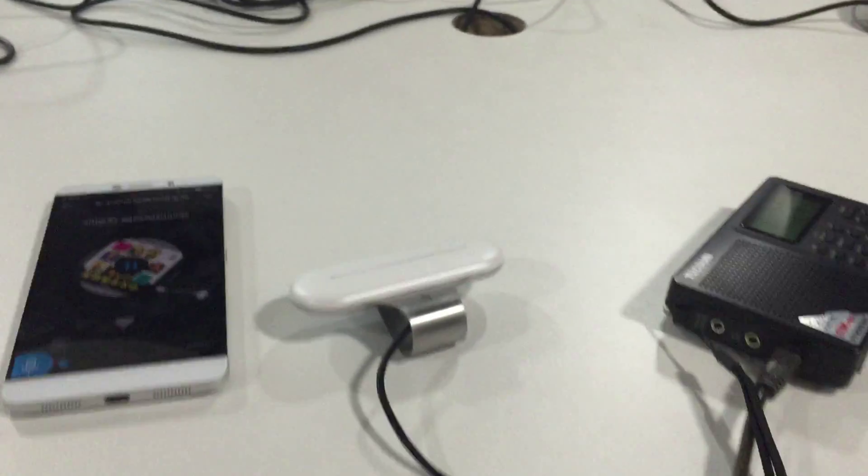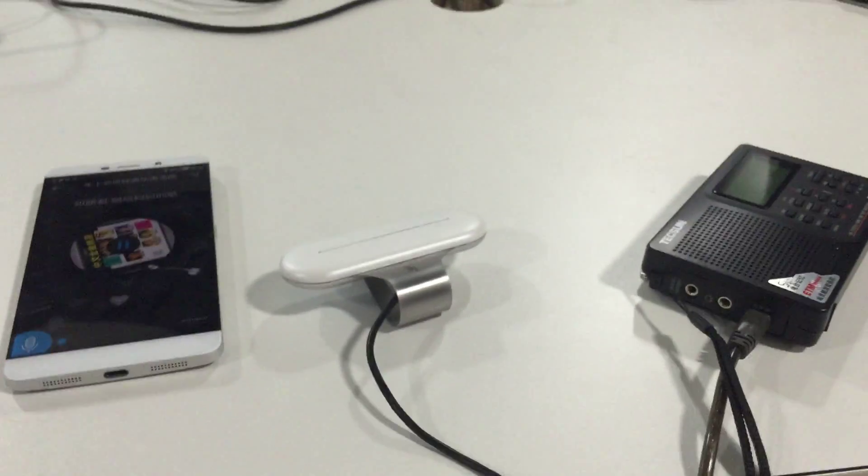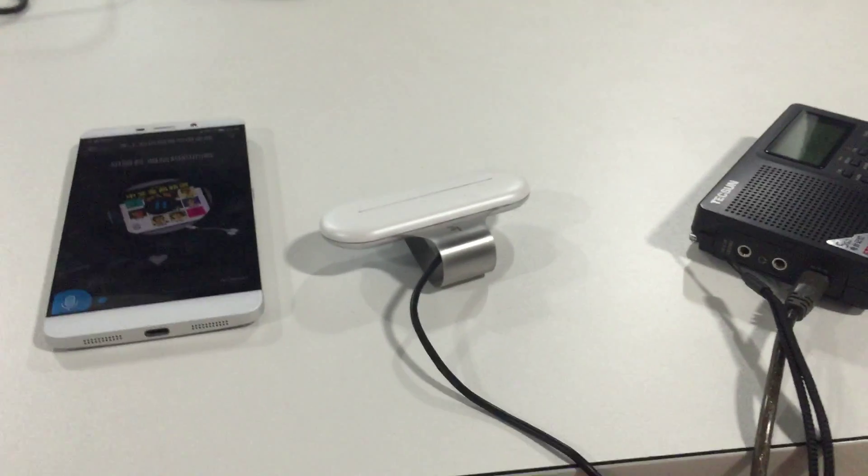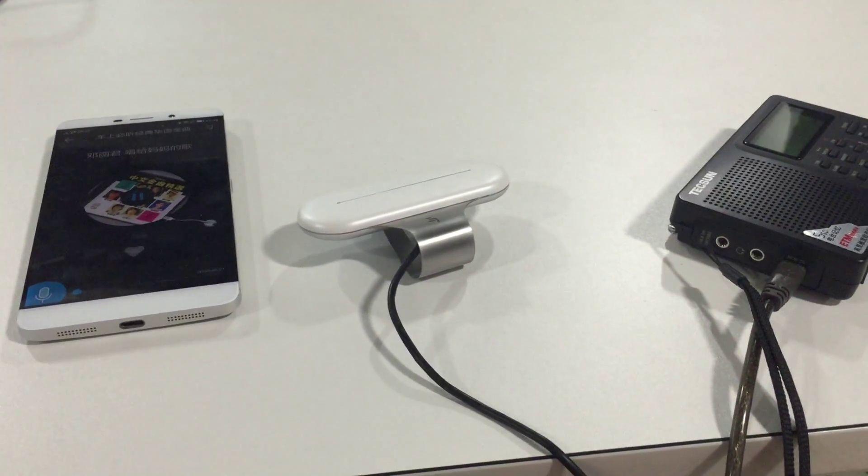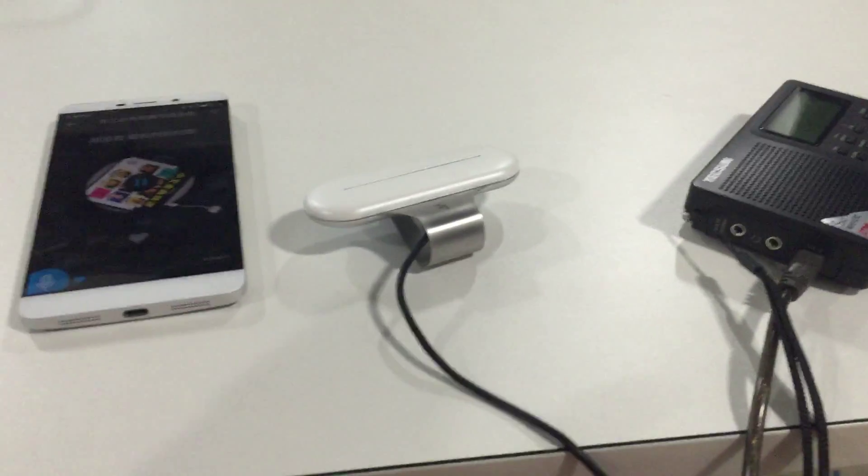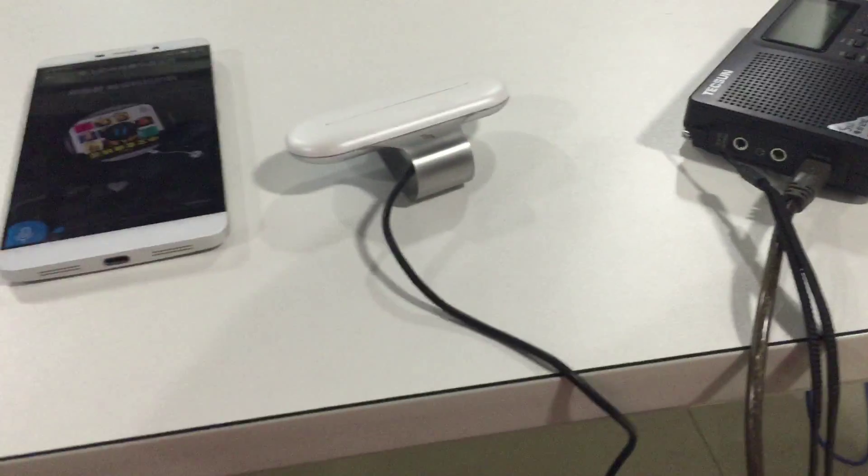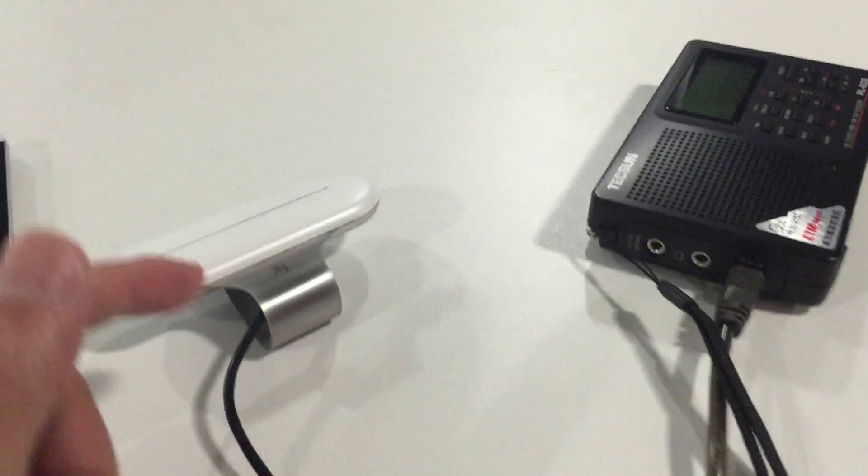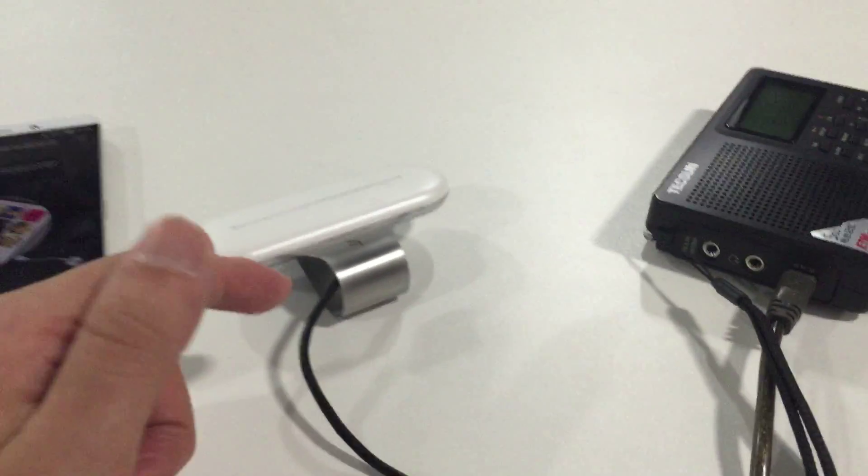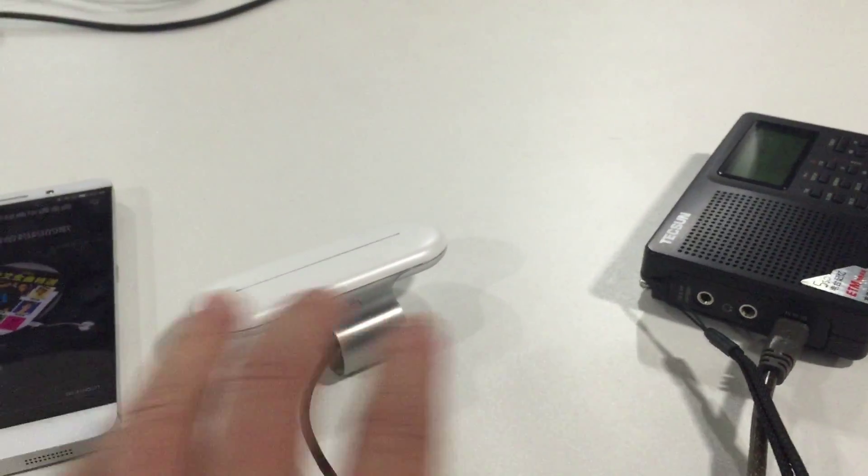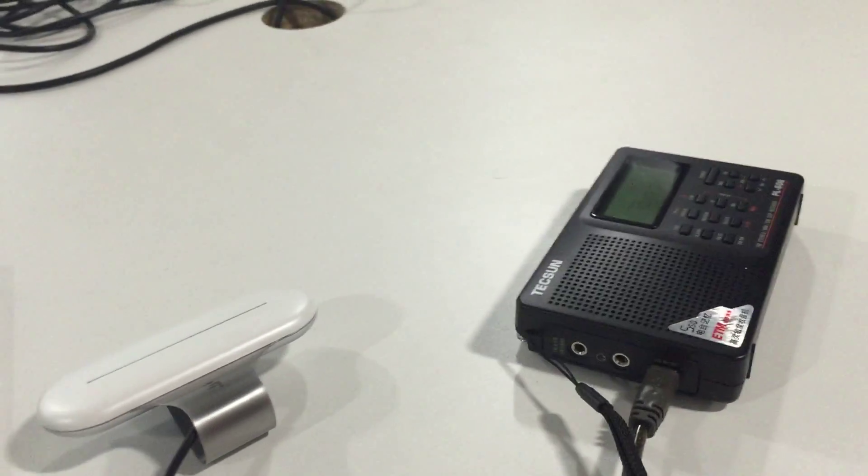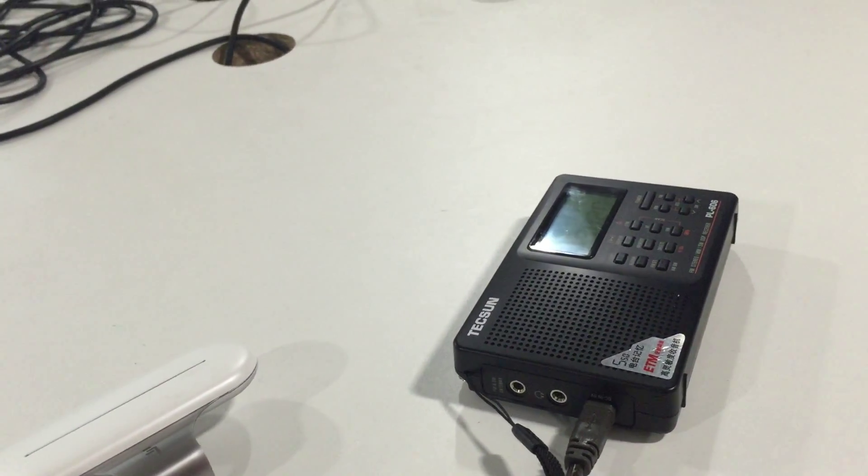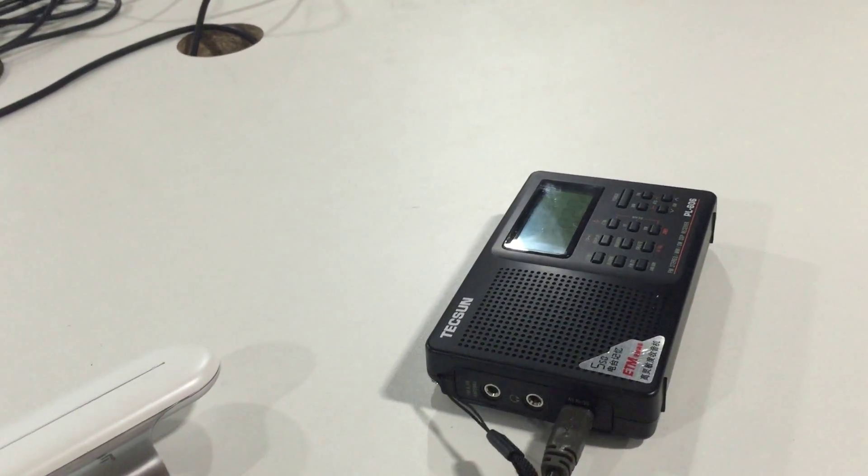So when you're driving your car, you can play the sound on your smartphone by the Carboss, and the voice will be played out on the FM receiver in your car.